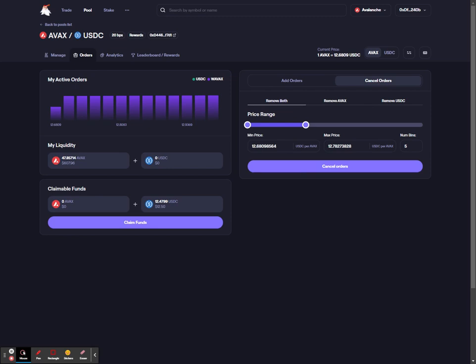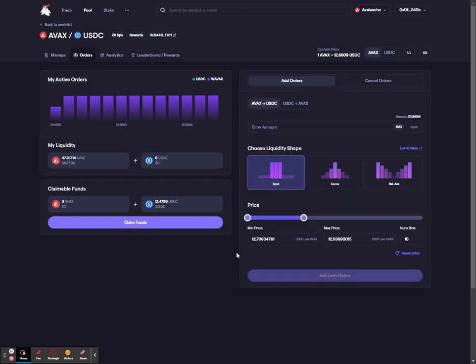You'll be able to claim your original funds back on that same page. And there you have it, that is the pool order feature on the Trader Joe DEX.